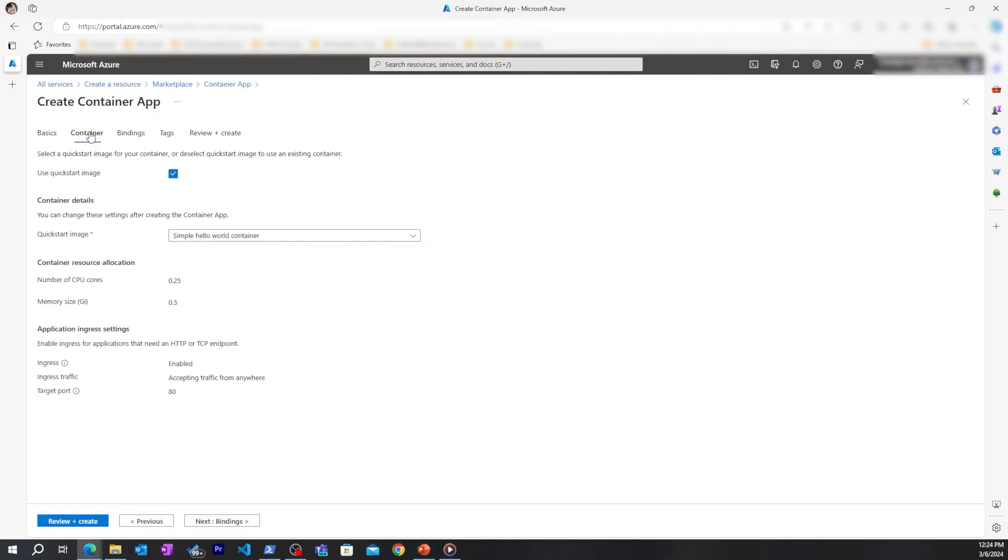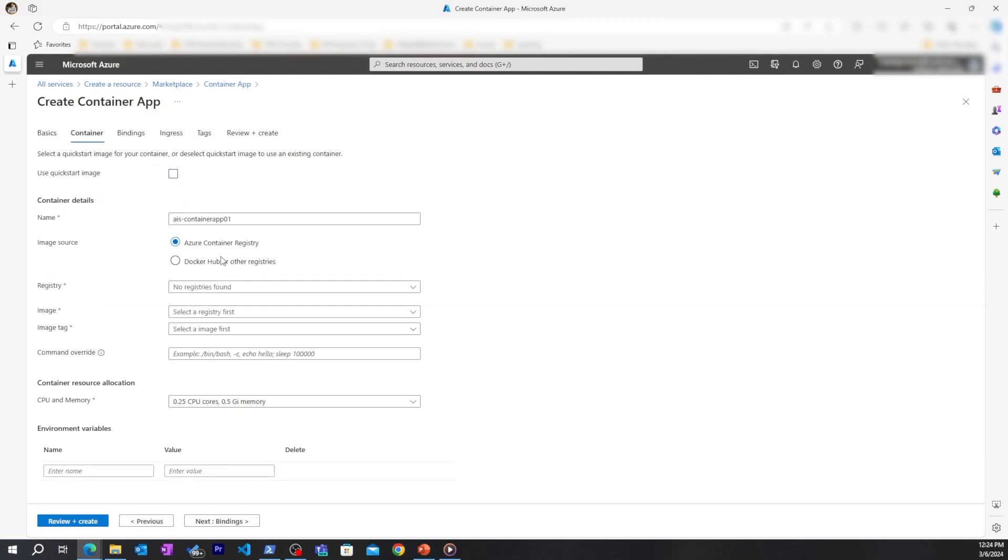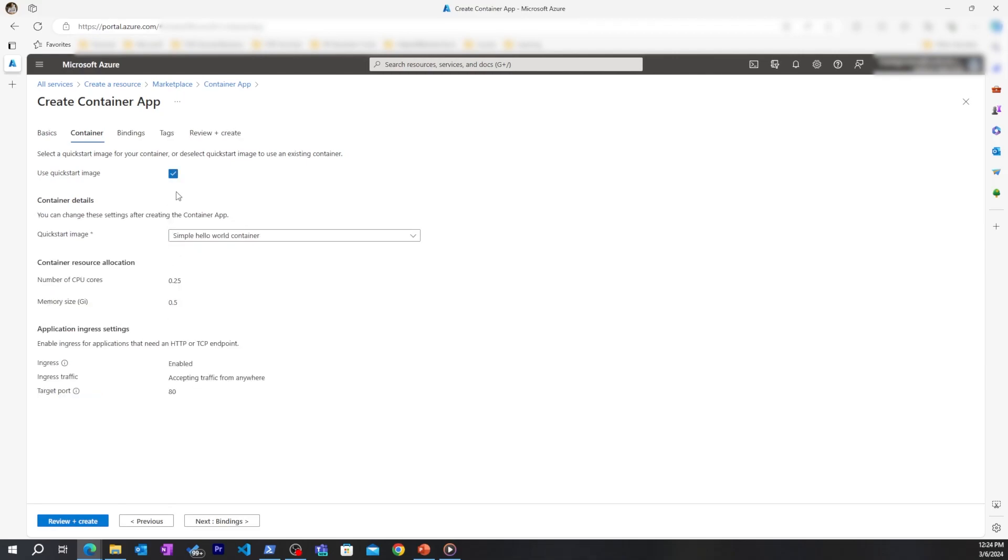When choosing the container to use for your Azure Container App, you could choose to use your own custom image from an Azure Container Registry or from Docker Hub, and you just simply select the registry, the image, the tag, and even a command if you want. You can also specify the CPU and memory if you'd like. I'll be using the quick start image for now.